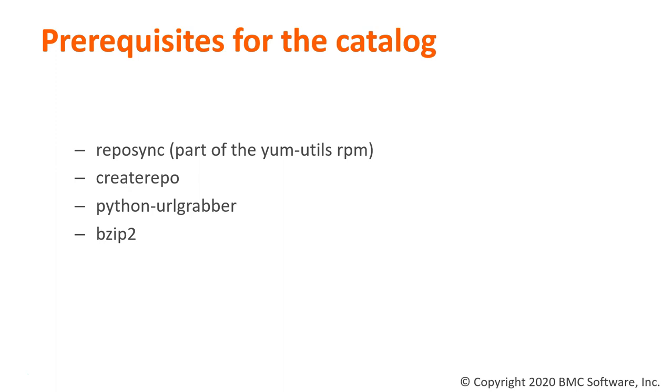Reposync, which is part of yum-utils RPM, createrepo, python-urlgrabber, and bzip2. Since we are using Reposync, we'll also need outbound internet access on the patch repository server.